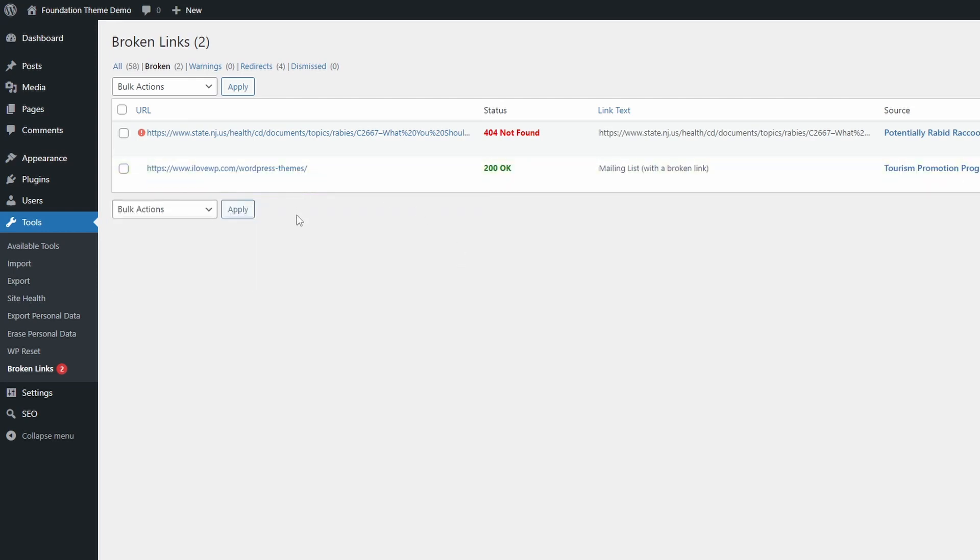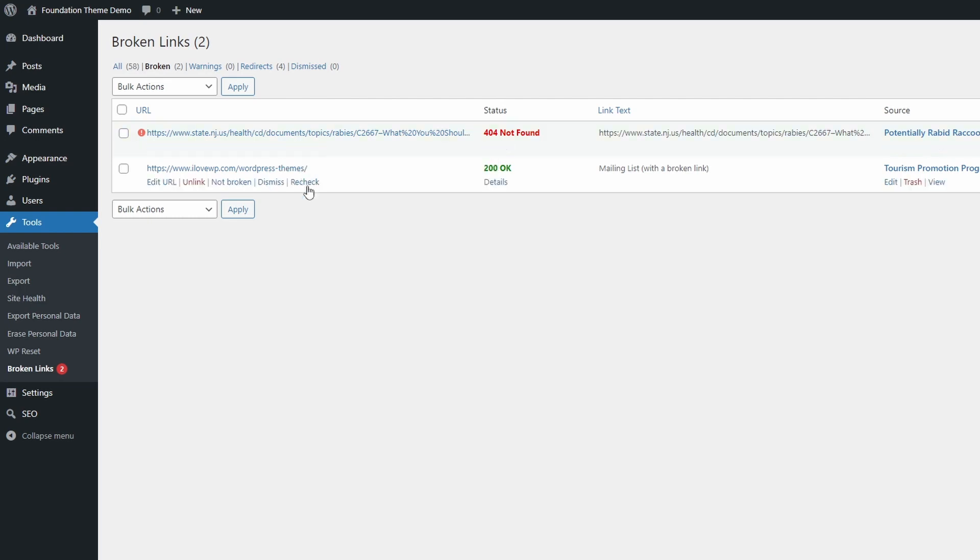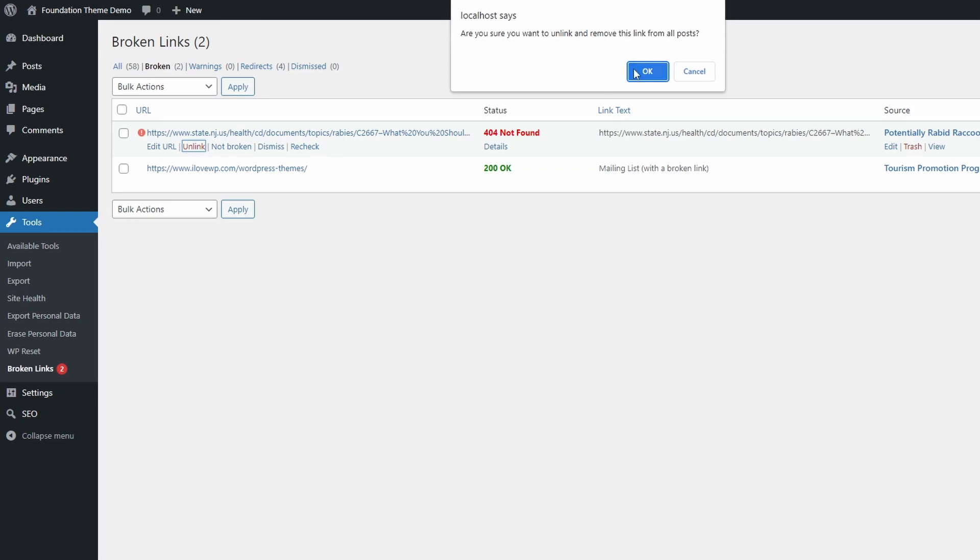And there are three more actions that you can take. Mark this link as not broken, dismiss this notice, or force an immediate test of the link status.